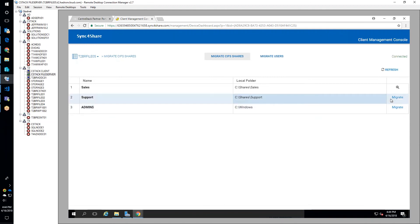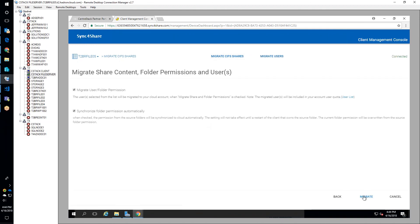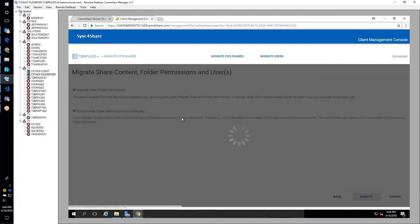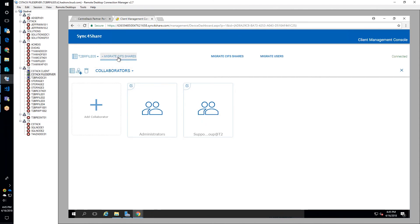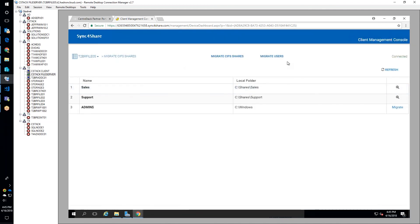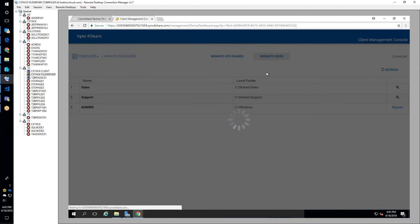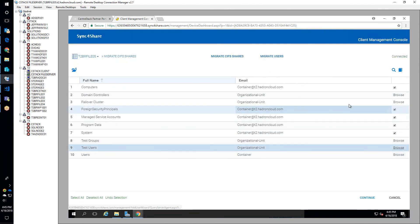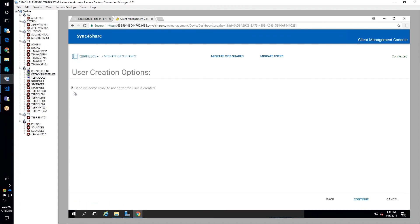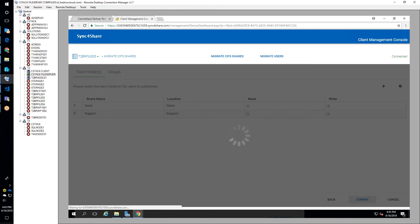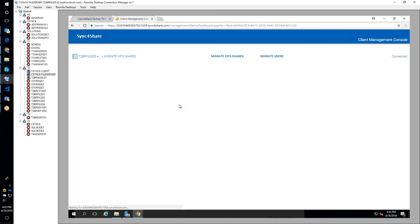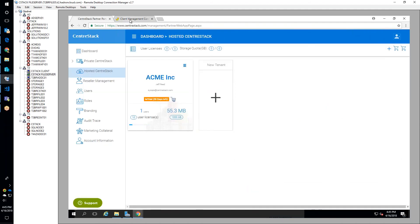Franklin confirms that the system automatically picked up collaborators from the share permissions on the machine. Jeffrey shows that the support team folder has a support group and sales has a sales group. He proceeds to migrate a couple of test users: Neil is in the support group and Zig is in the sales group. They can skip additional permissions because users get access to team folders via the sharing permissions and NTFS permissions.